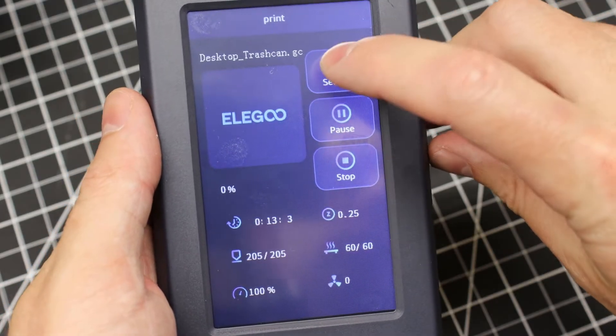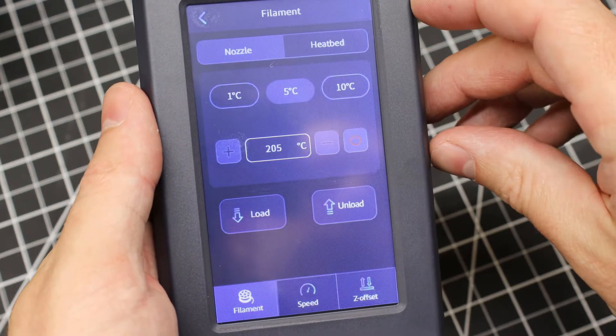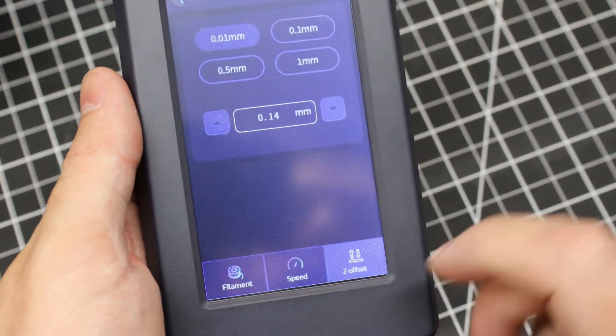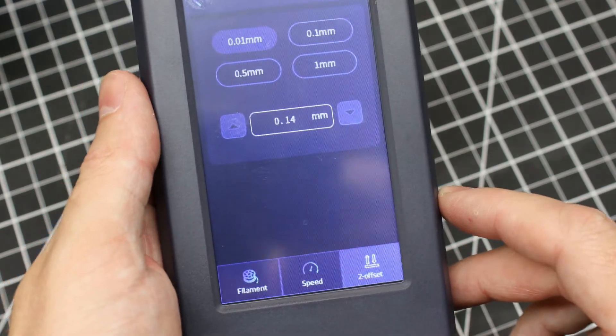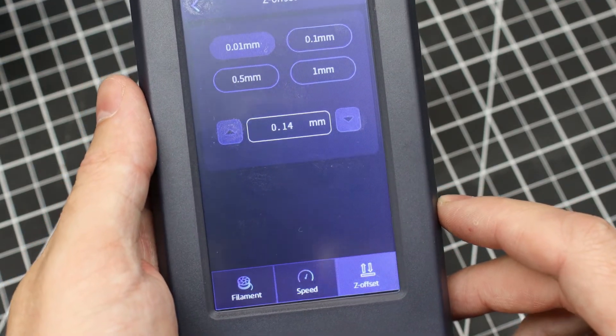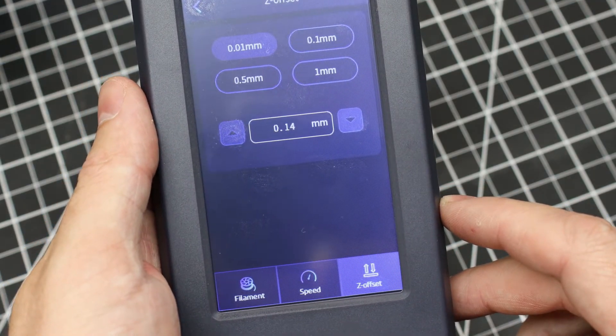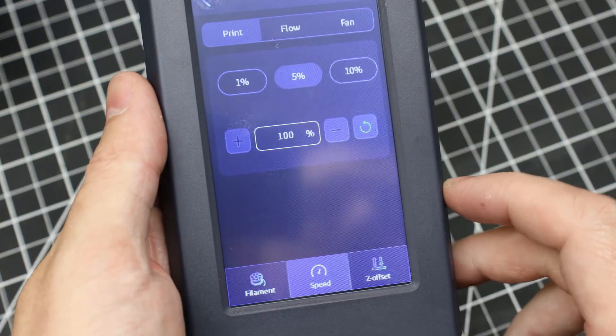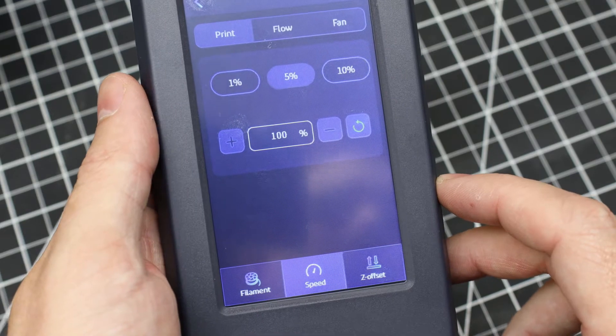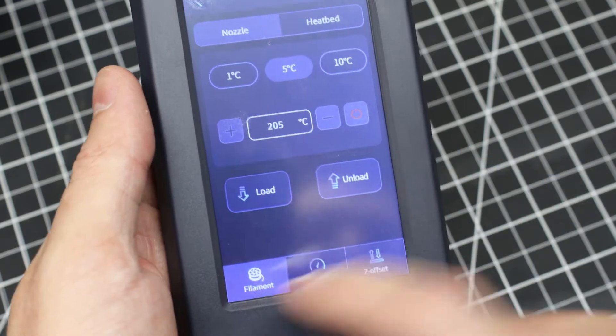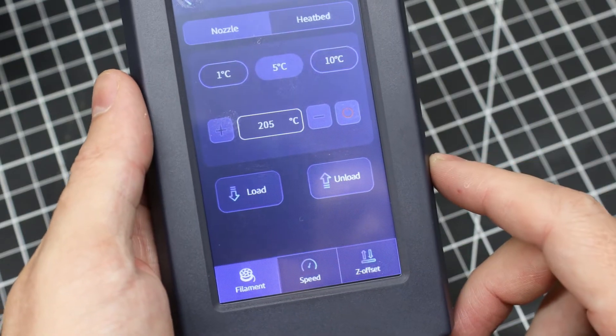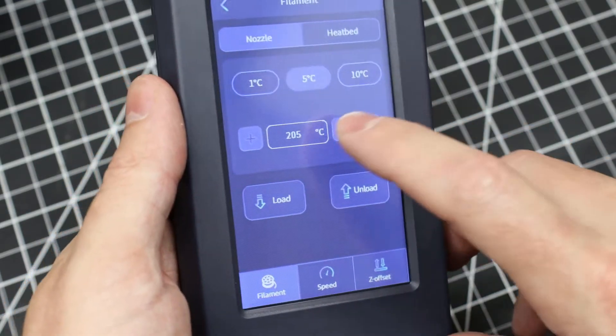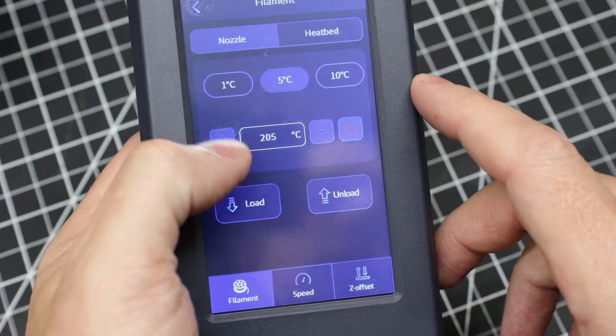One of the features I'm really happy to see that they added to this printer is the ability to actually change all your settings on the go in the software itself, like your Z offset, which you weren't able to do before. This really helps for fine tuning your first layer, and in my opinion, should be standard on every printer.